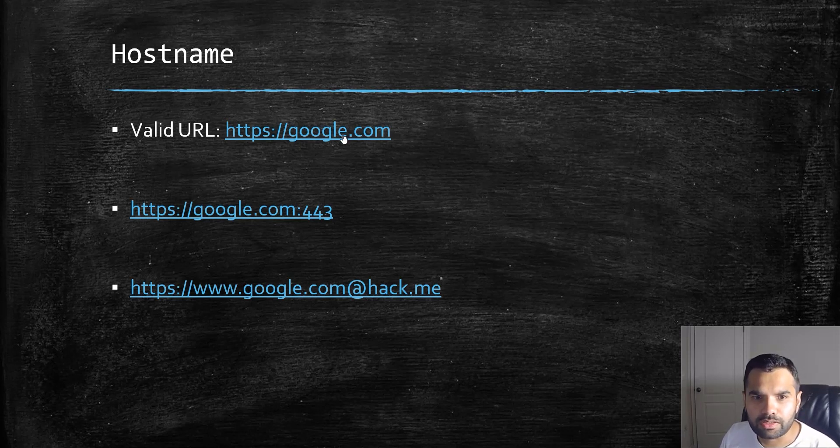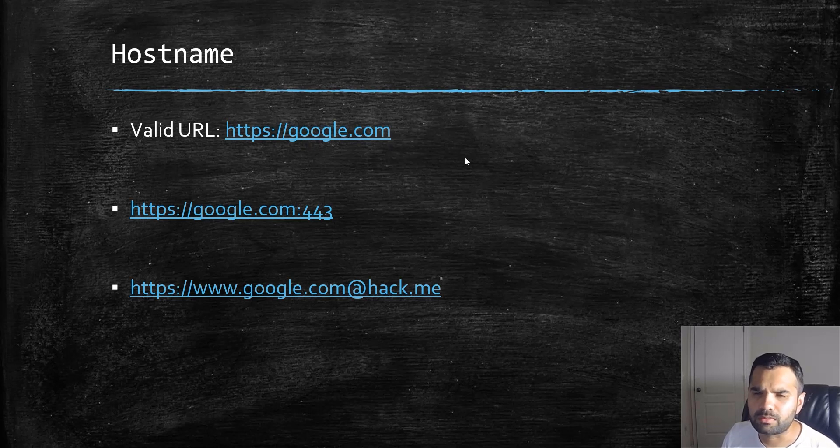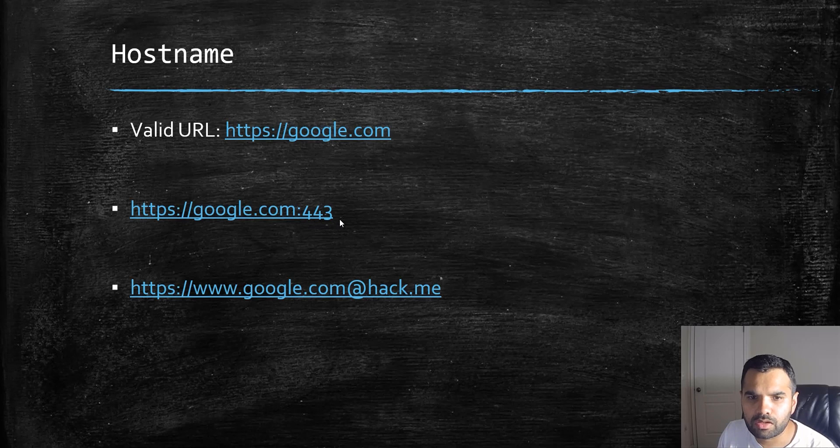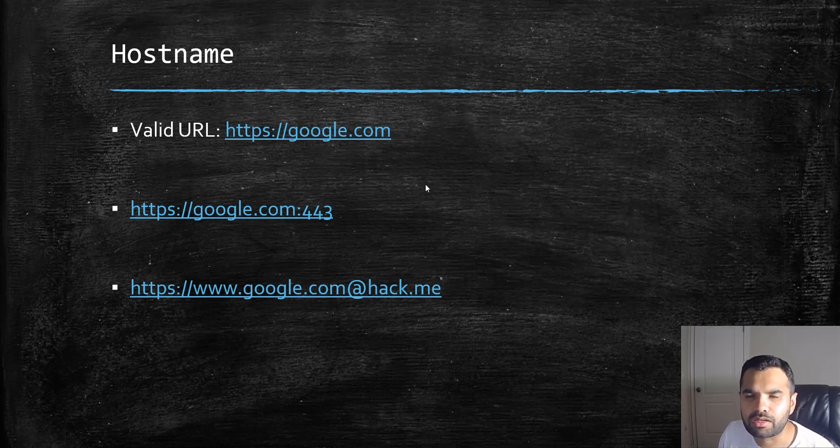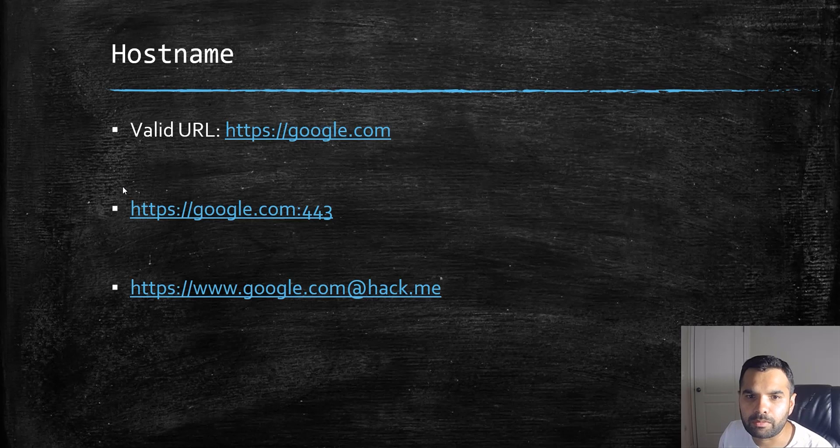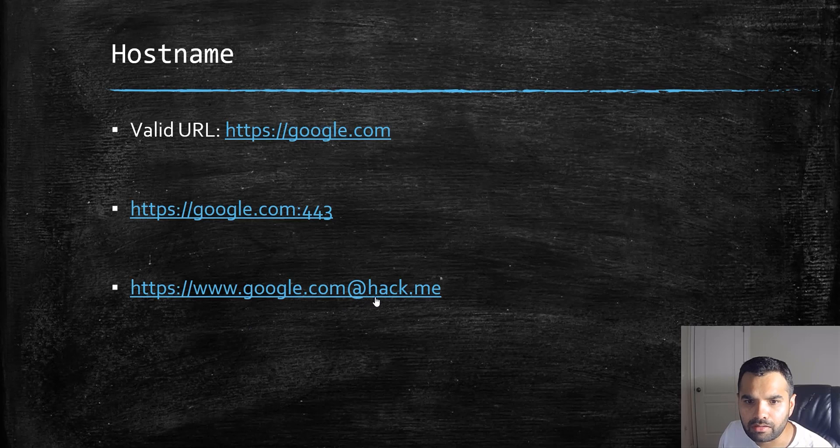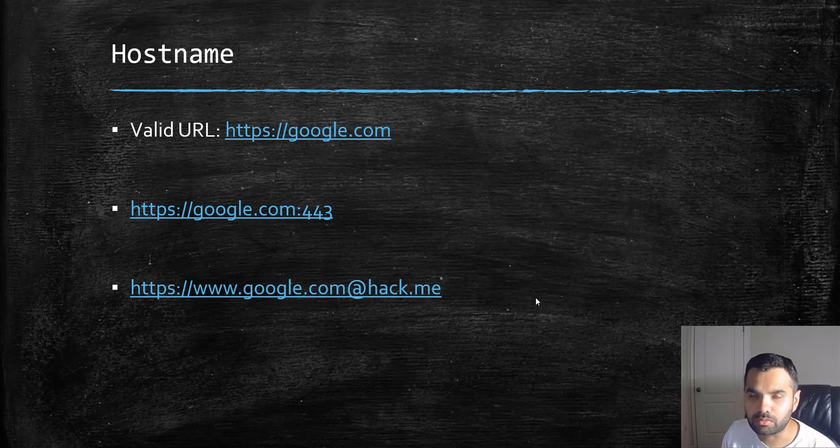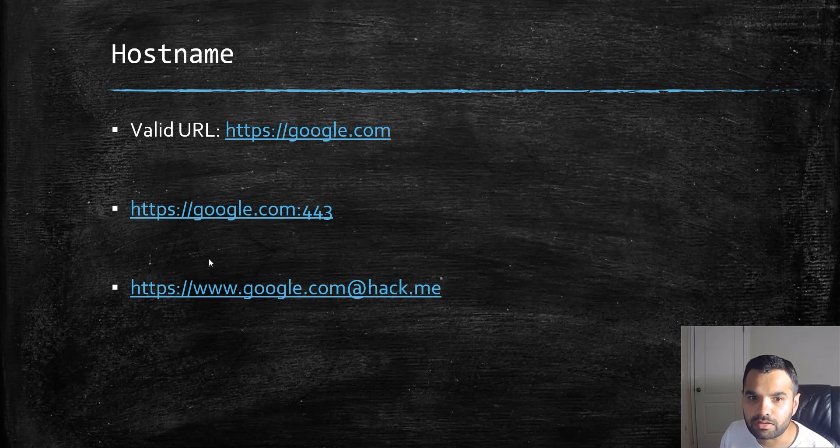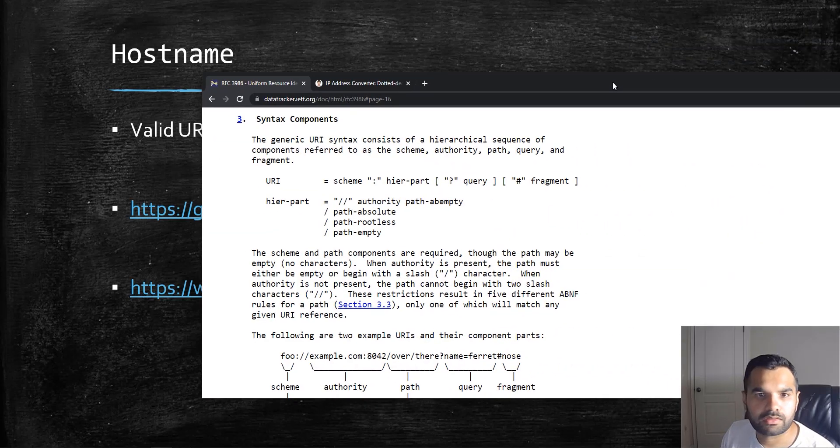First, if you see this URL https://google.com, this seems like a valid URL. The next one, google.com:443, might be familiar if you're an IT professional. The third one, google.com@hack.me, is also a valid URL. This will actually take you to hack.me because this part is called user info or authority.